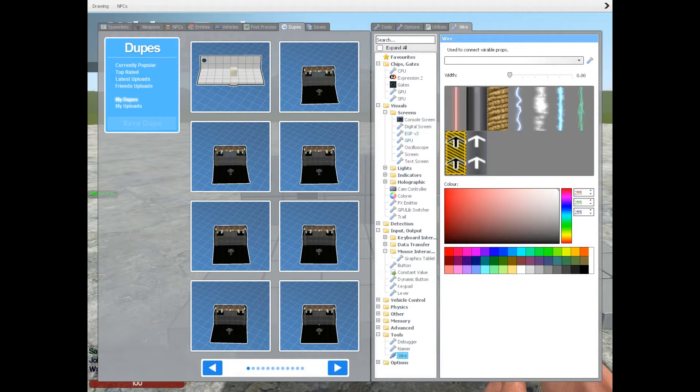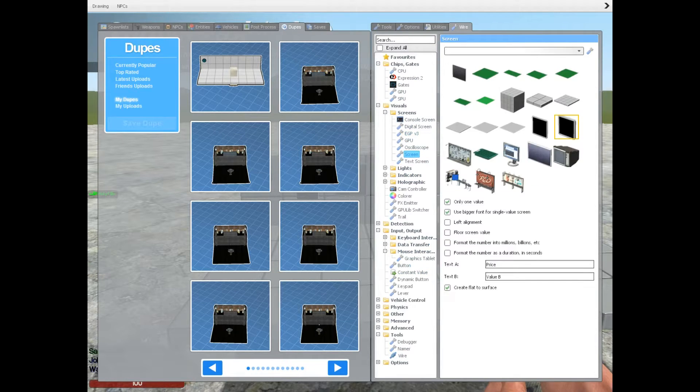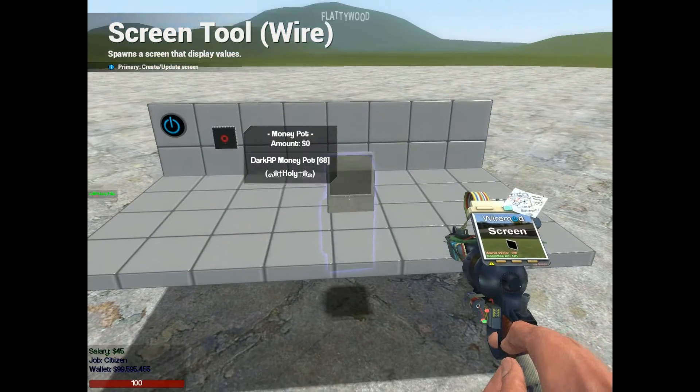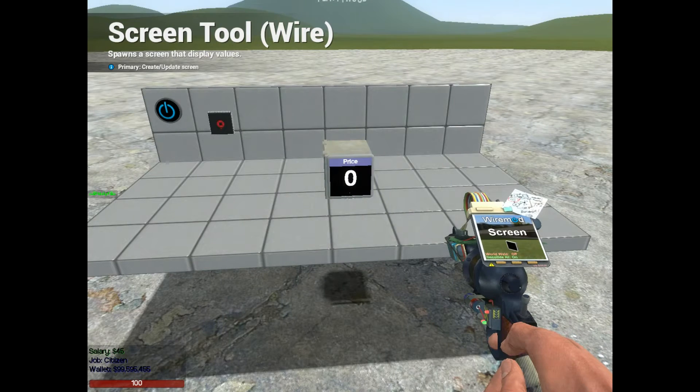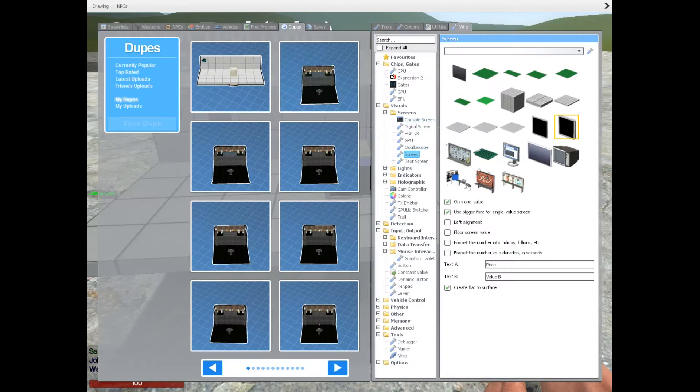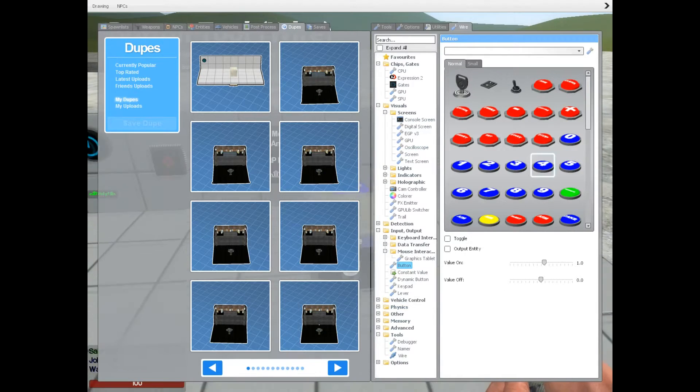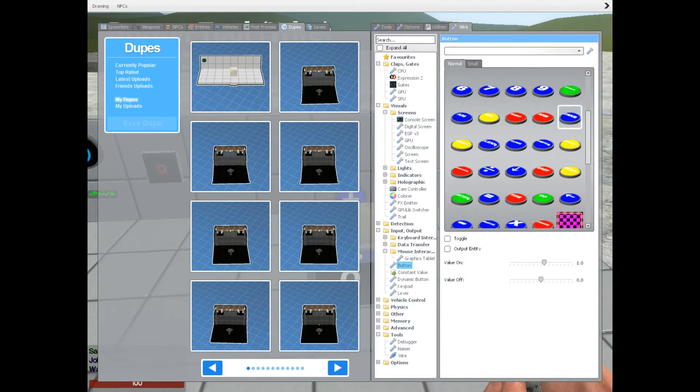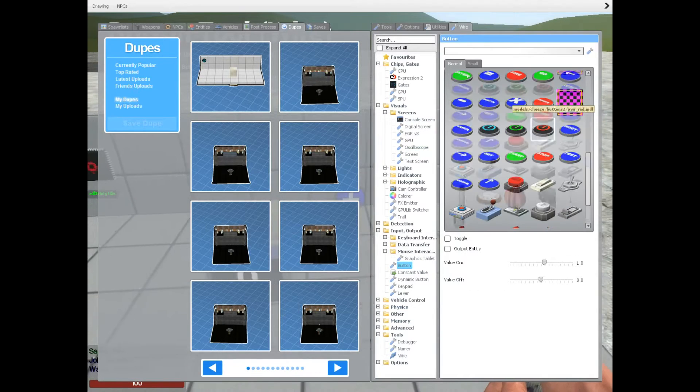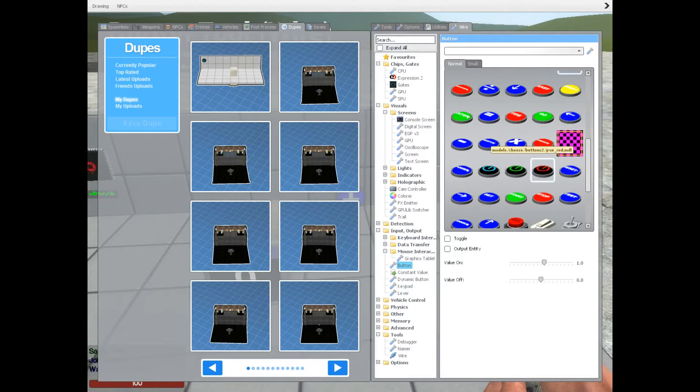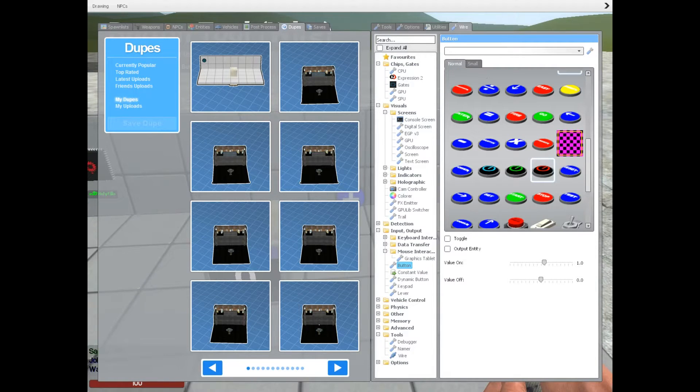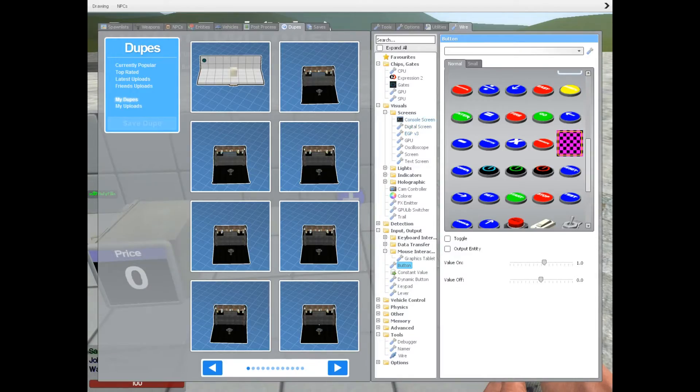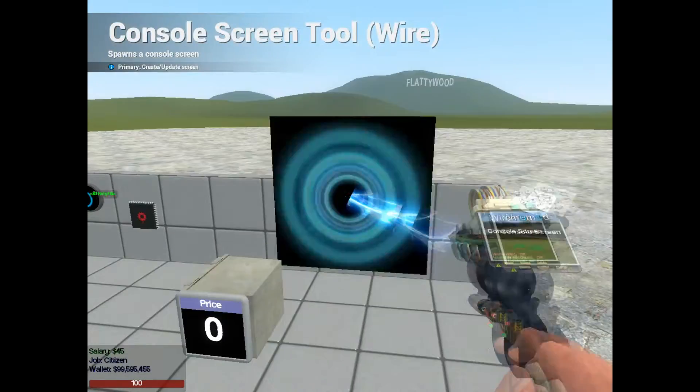Let's start by getting a screen with the name price on it. Then we're going to grab two methods of changing the price. The simplest way is to get two buttons. However, you can use something like a console screen, for example.